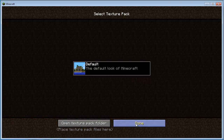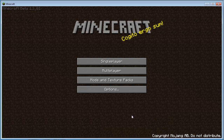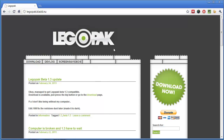So let's go ahead and do that and I'll show you how that works. First thing we need to do is go and grab the Lego Pack. I've got my web browser here already pointed at the website, and it's legopack.kladd.nu. So go ahead and load up your browser, head on over, and you should see this website — Lego Pack.